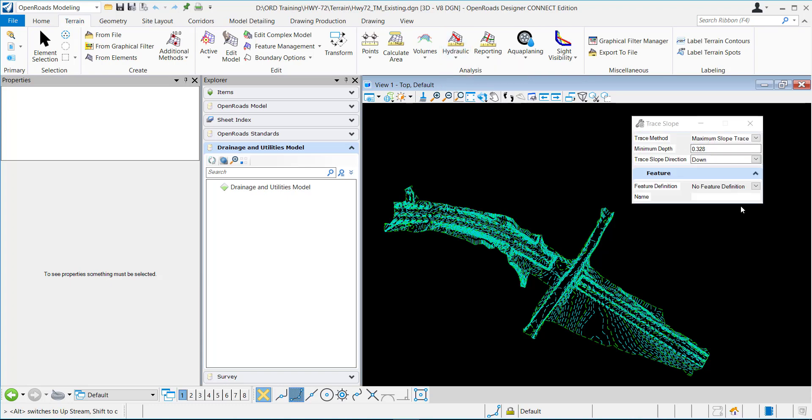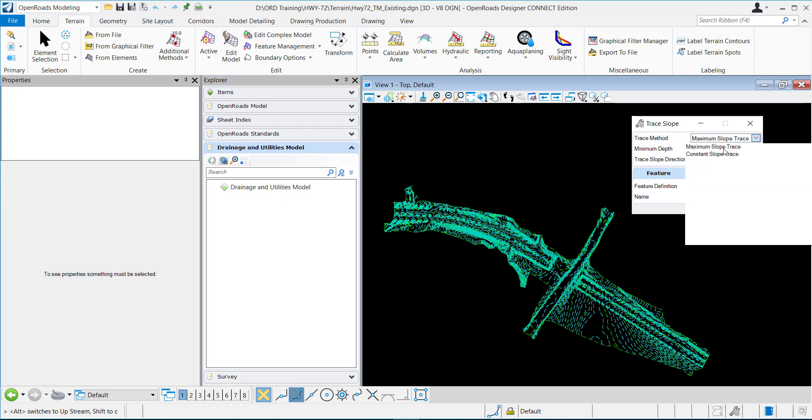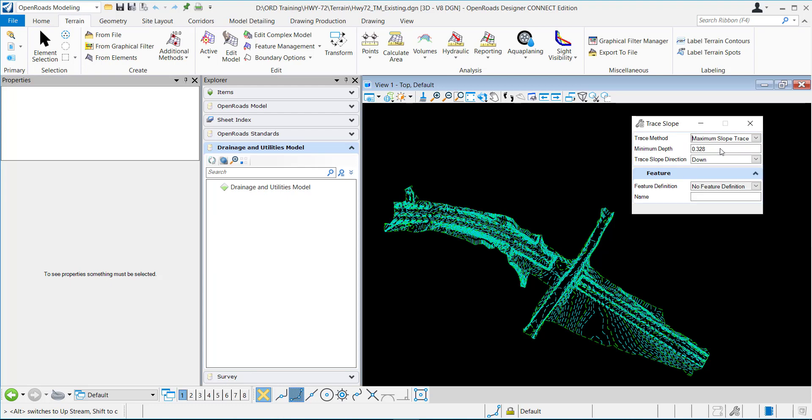There's two different options for the different trace methods. The first one I'm going to demonstrate is the maximum slope trace. This tool is going to draw a path, the steepest path, if a rain droplet was dropped on the terrain of how it'll get down to the bottom.